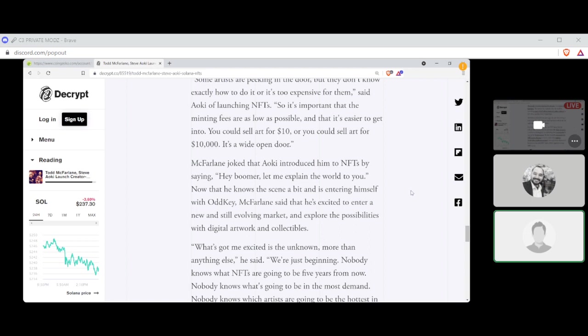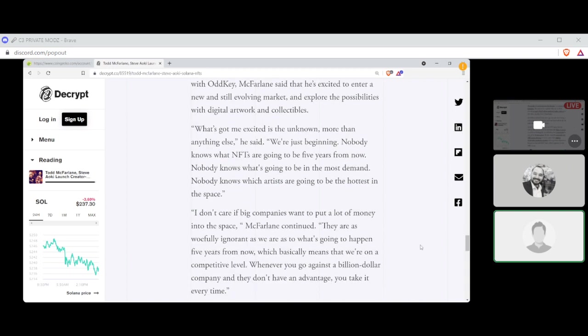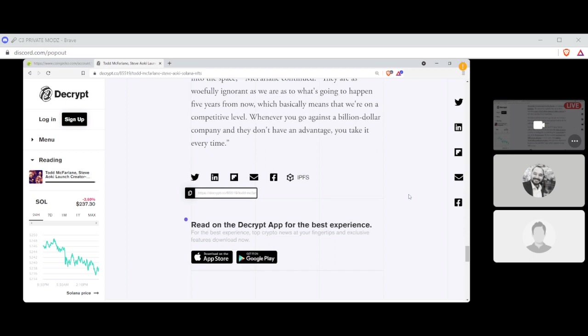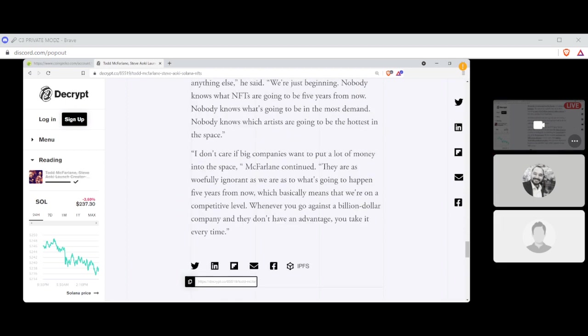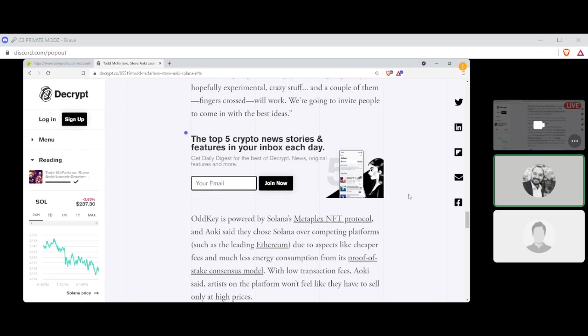OddKey is powered by Solana's Metaplex NFT protocol, and Aoki said that they chose Solana over competing platforms, such as Ethereum, due to aspects like cheaper fees and much less energy consumption for its proof-of-stake consensus model. With the low transaction fees, Aoki said, artists on the platform won't feel like they have to sell only at higher prices. Some artists are peeking in the door, but they don't know exactly how to do it or if it's too expensive for them, said Aoki in launching of NFTs. So it's important that the minting of the fees are as low as possible so that it's easier to get into. You could sell art for $10, or you could sell it for $10,000. It's a wide-open door. McFarlane joked that Aoki introduced him to NFTs by saying, hey, Boomer, let me explain the world to you. Now, that's, he knows the scene is entertaining himself with Aoki. McFarlane said that he's excited to enter a new, still-evolving market and explore the possibilities with digital artwork and collectibles.